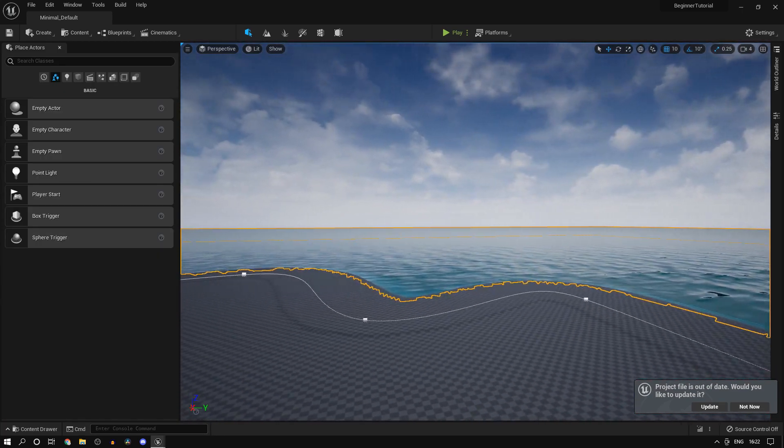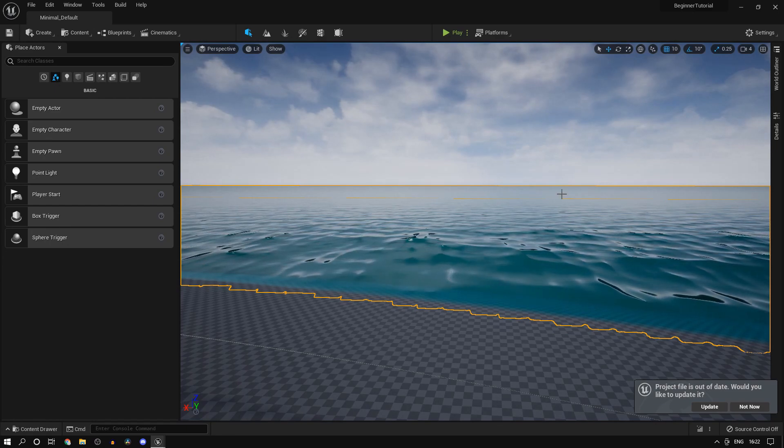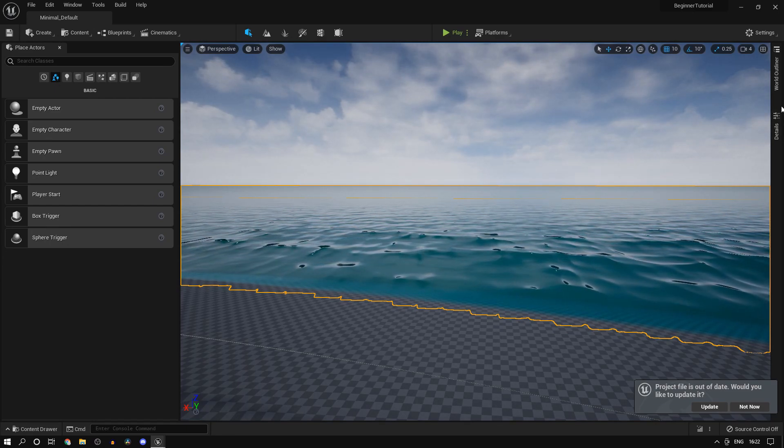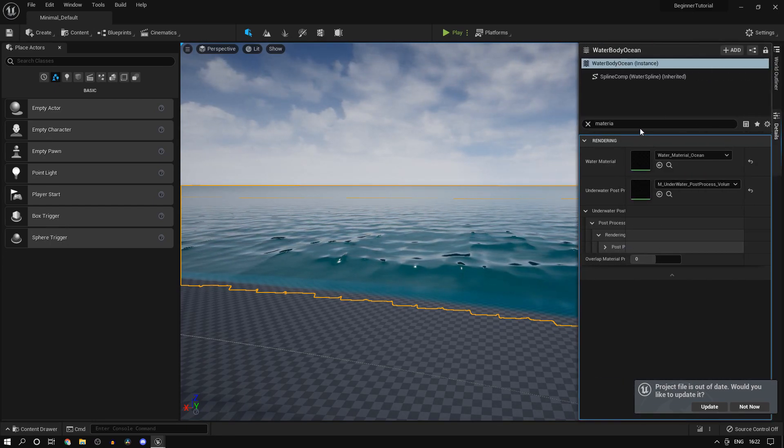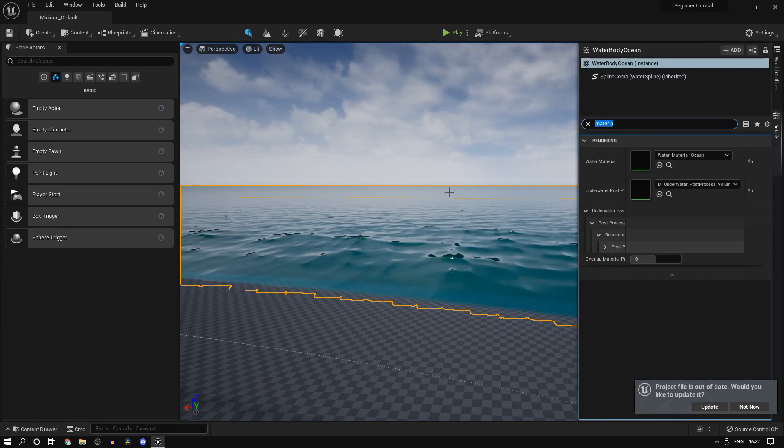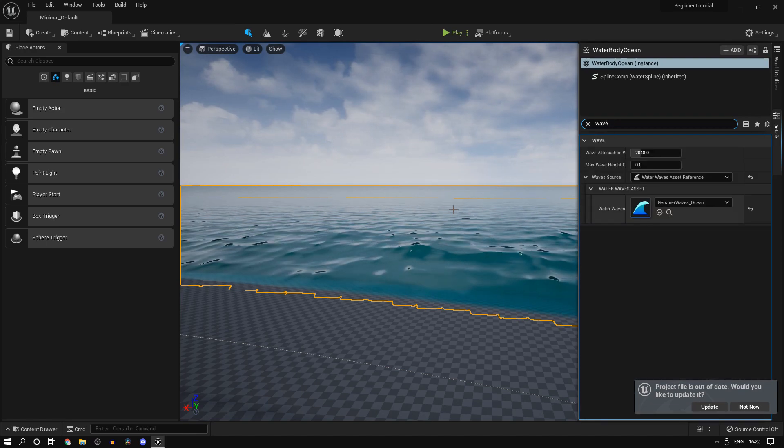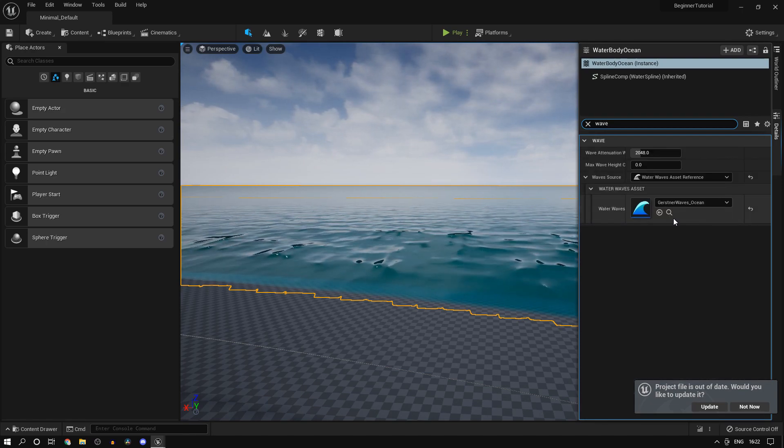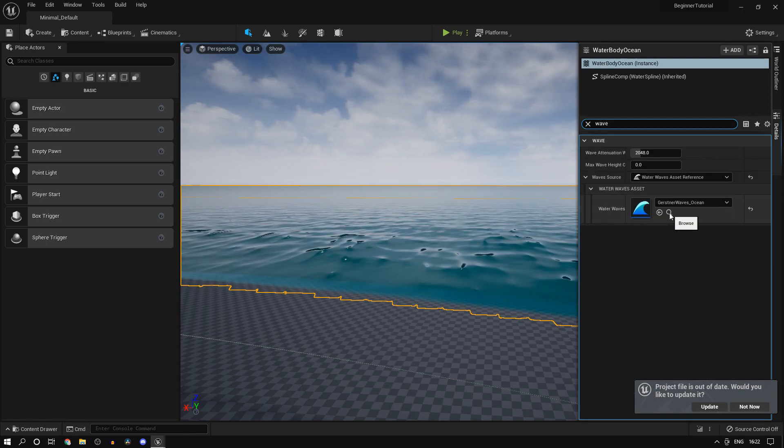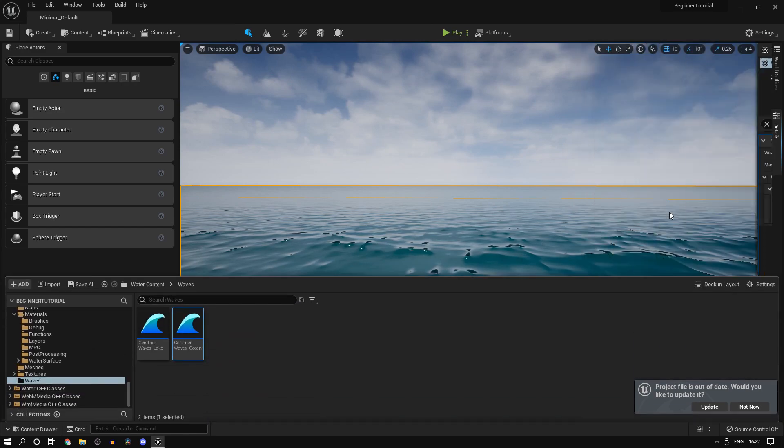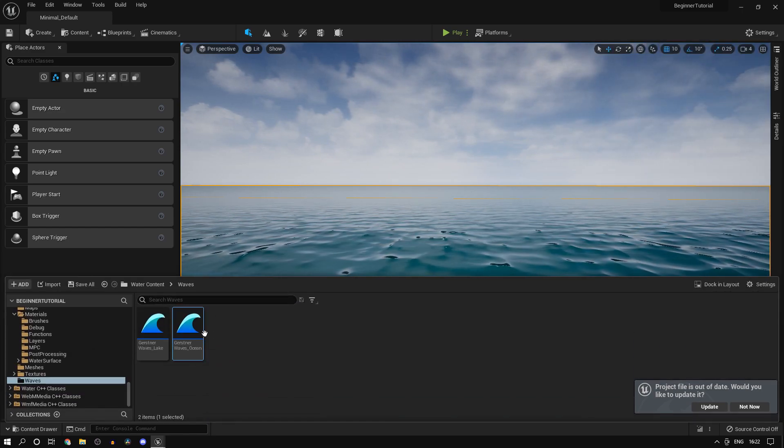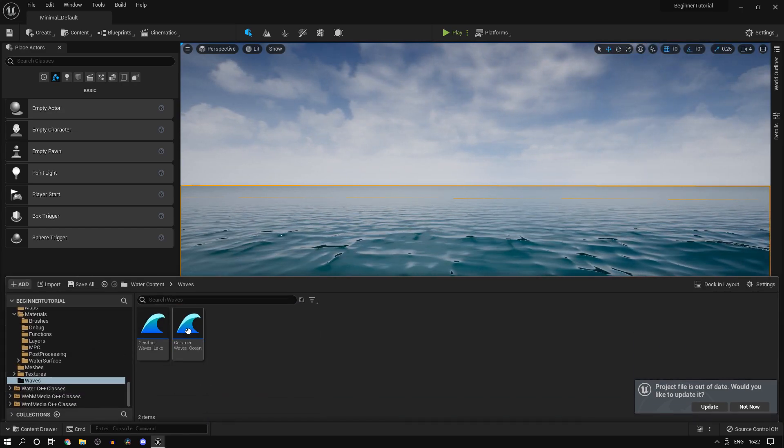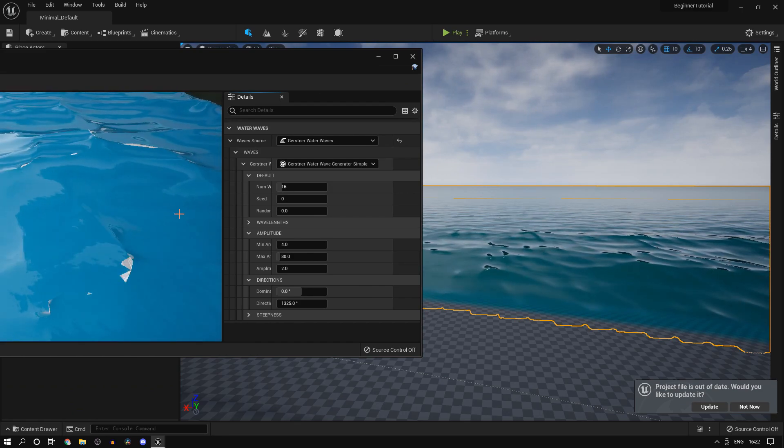Now let's talk about waves. The way you can actually edit waves is going into your details panel, having that selected, type in waves, and you're going to see this Waves Asset. Just browse to that by clicking the little magnifying glass there, and if you open that up...